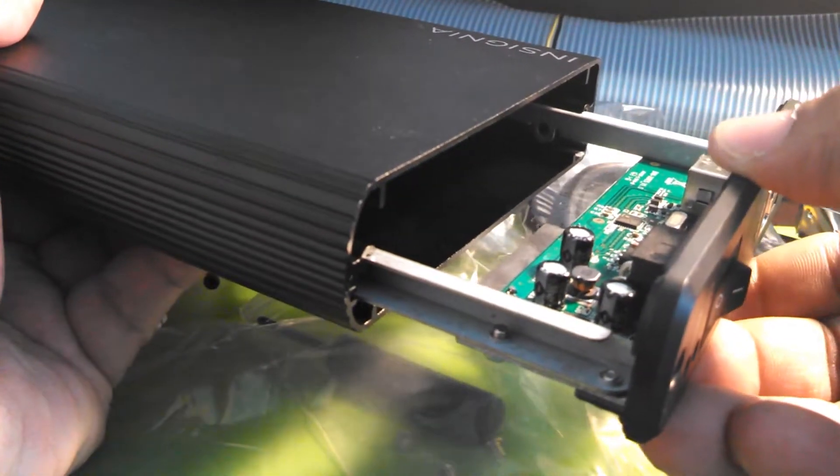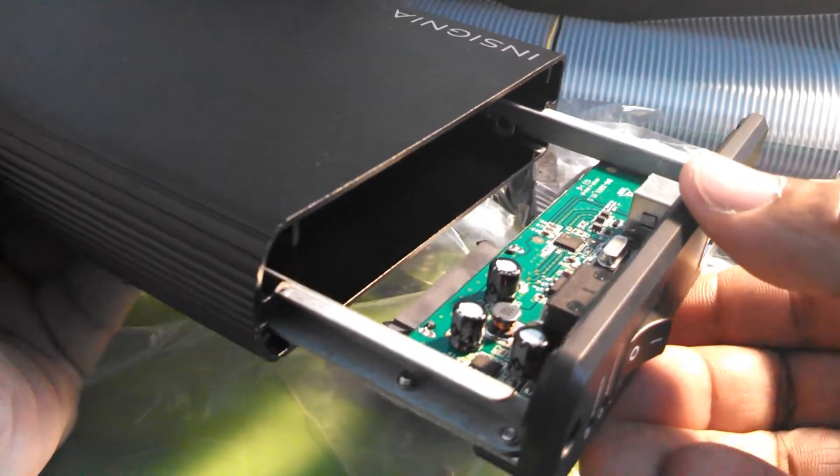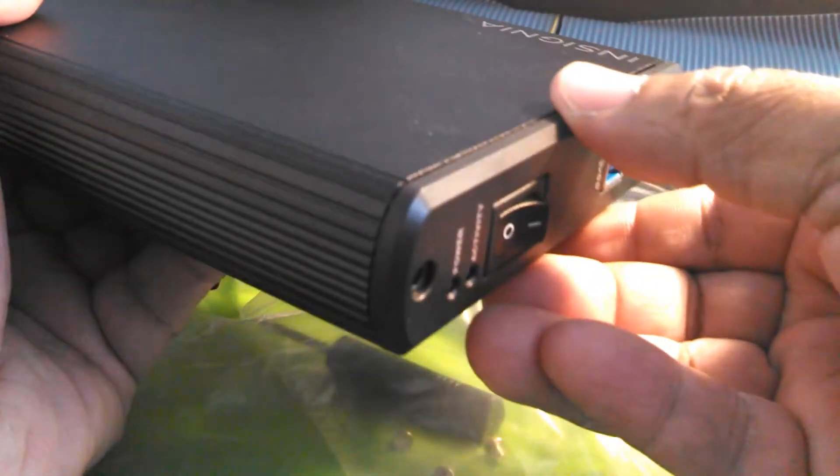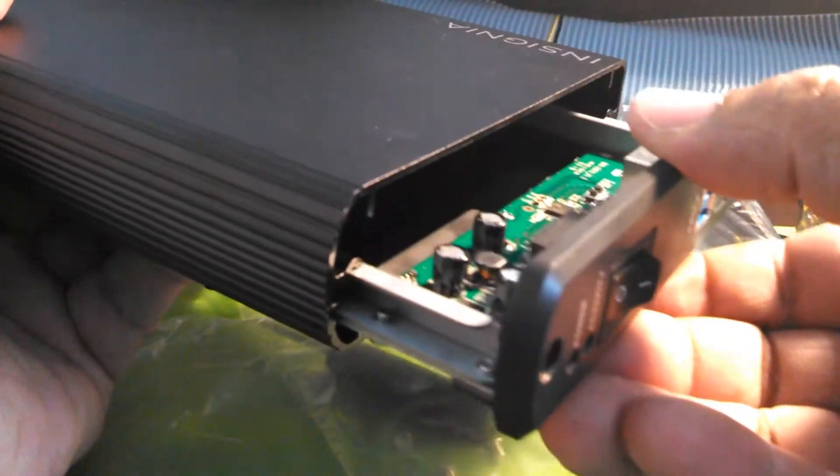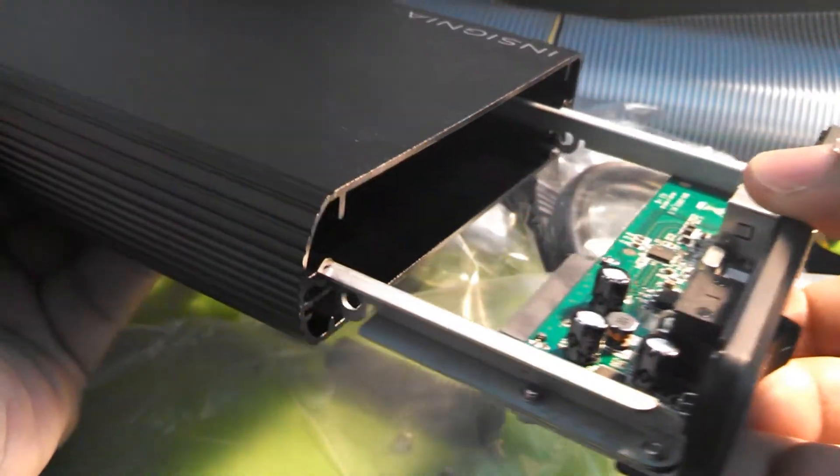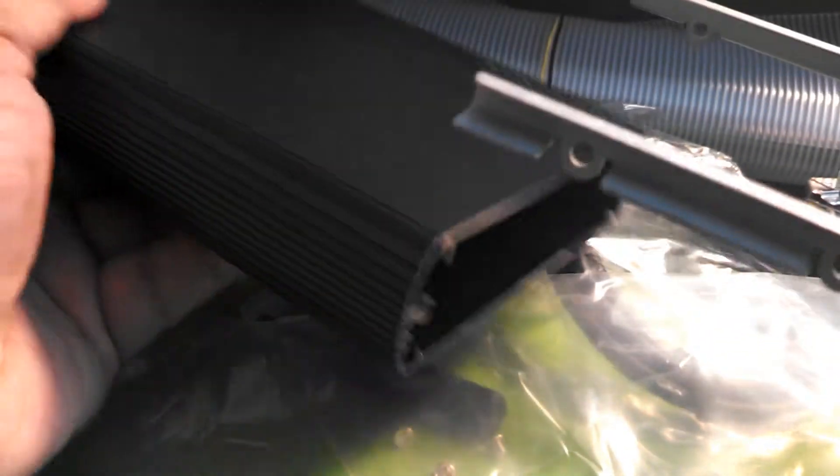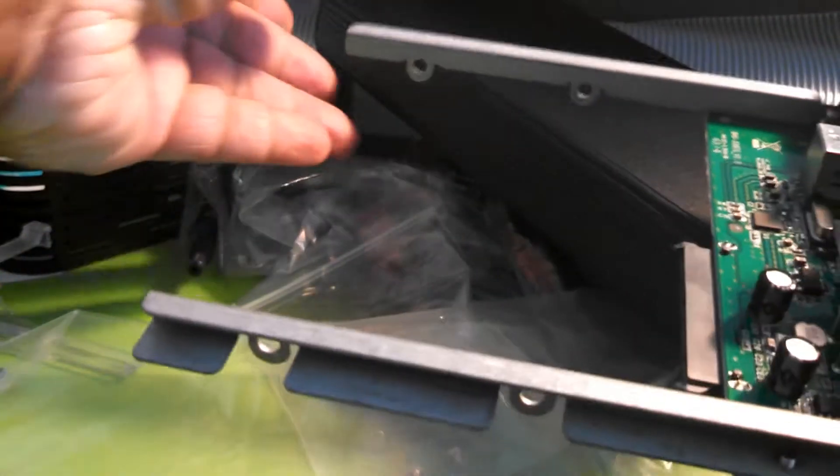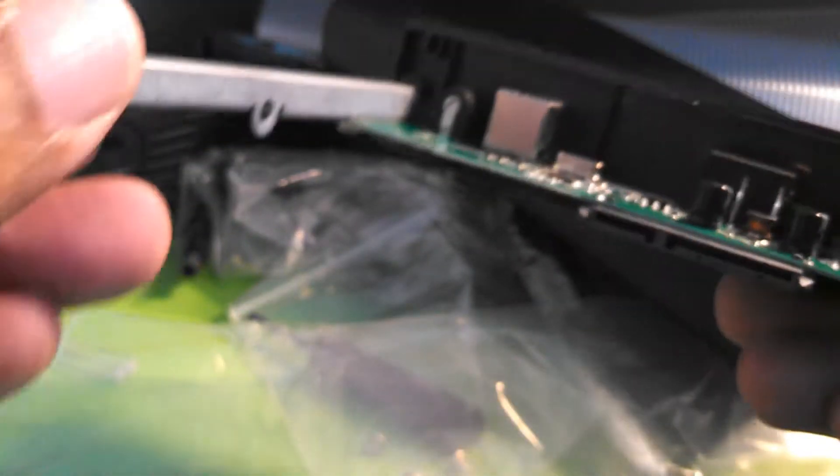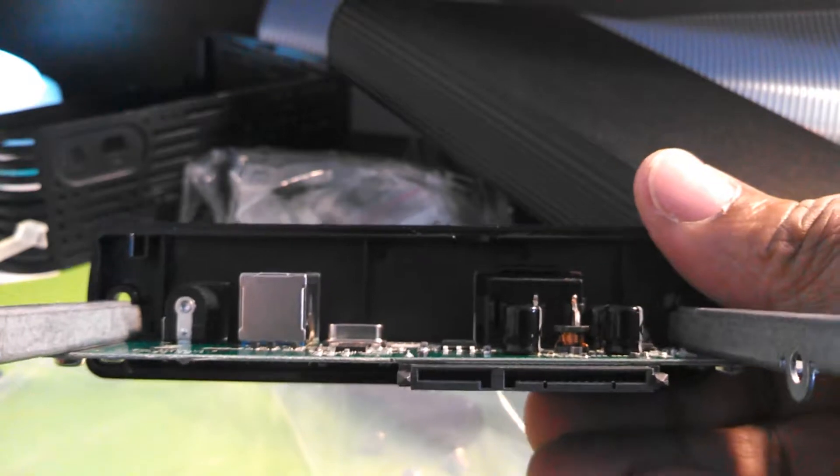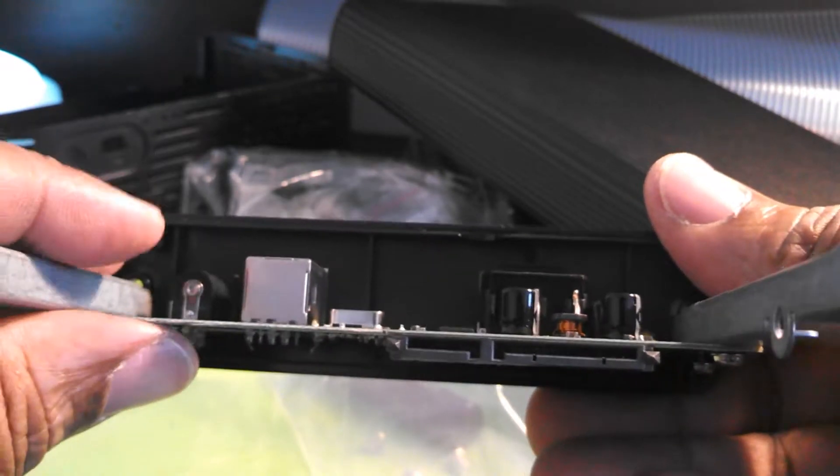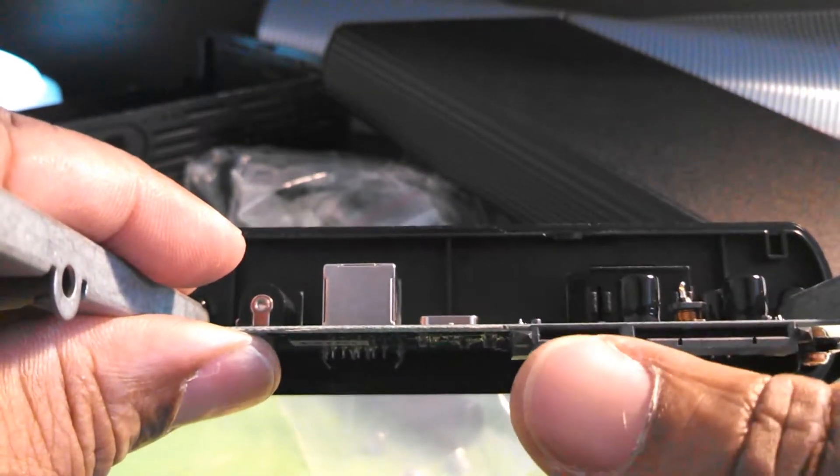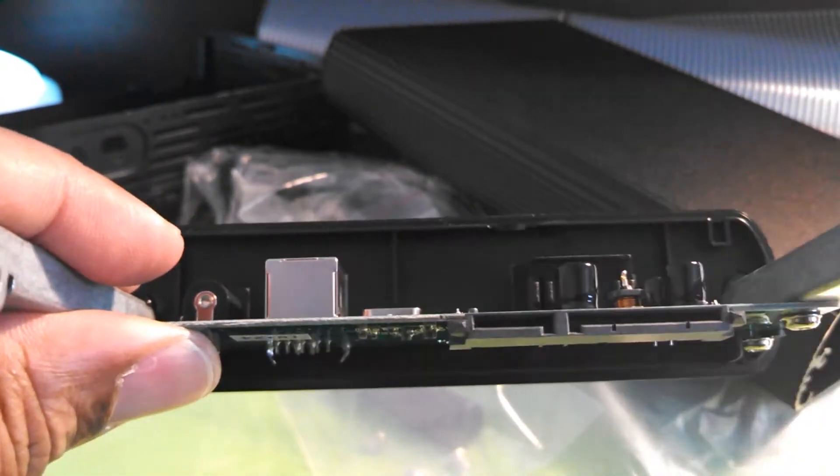It's going to come right out just like that. You don't have to yank it too hard. And then once we pull that out, we're going to want to fit in our hard drive and match it up right in here.